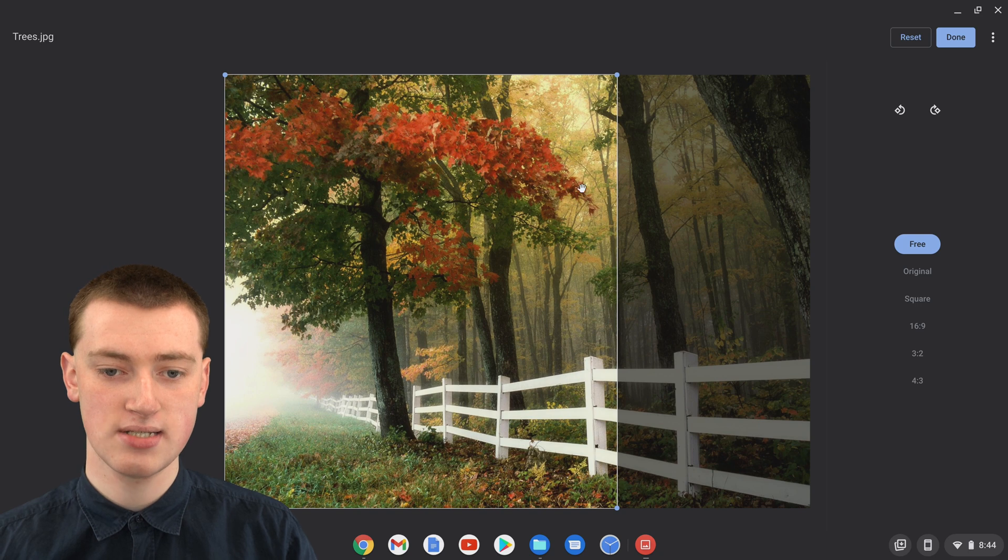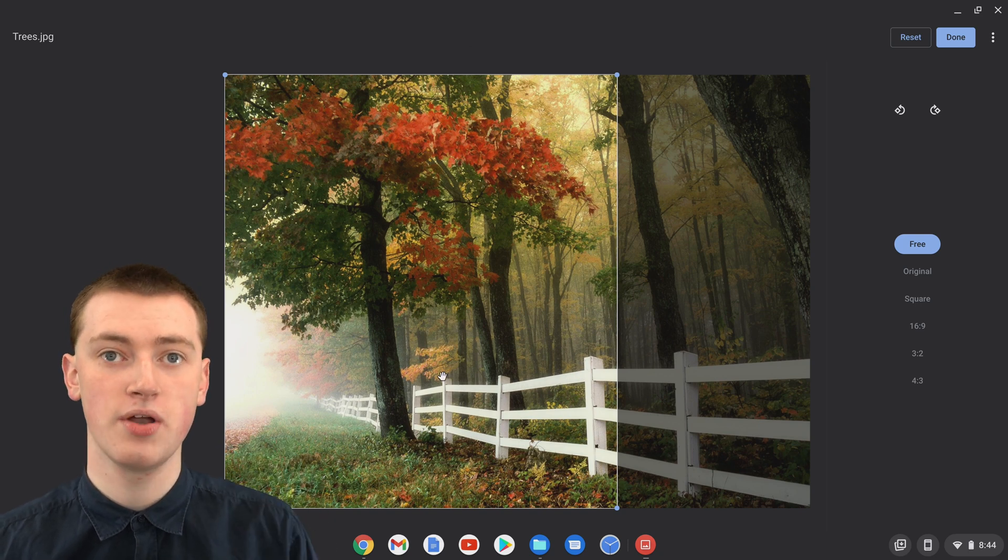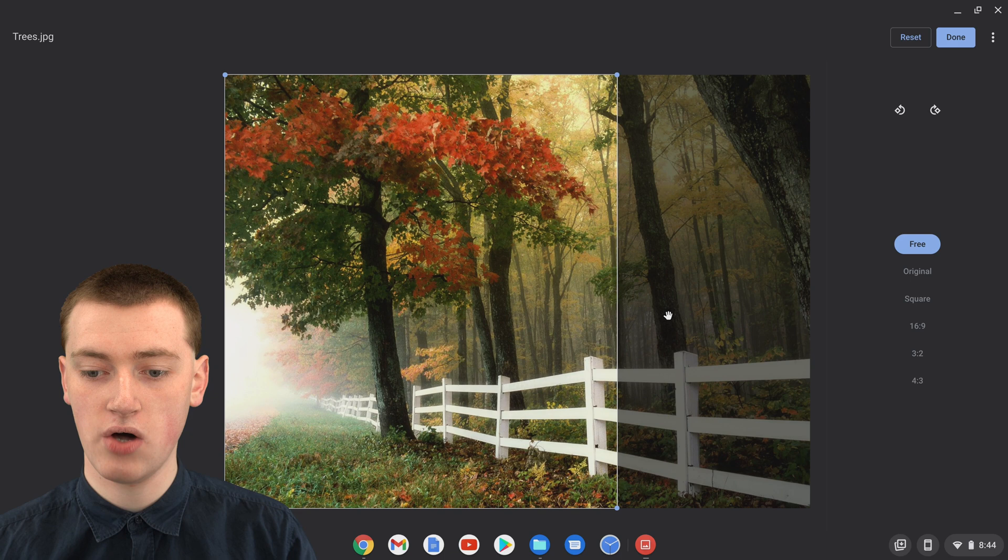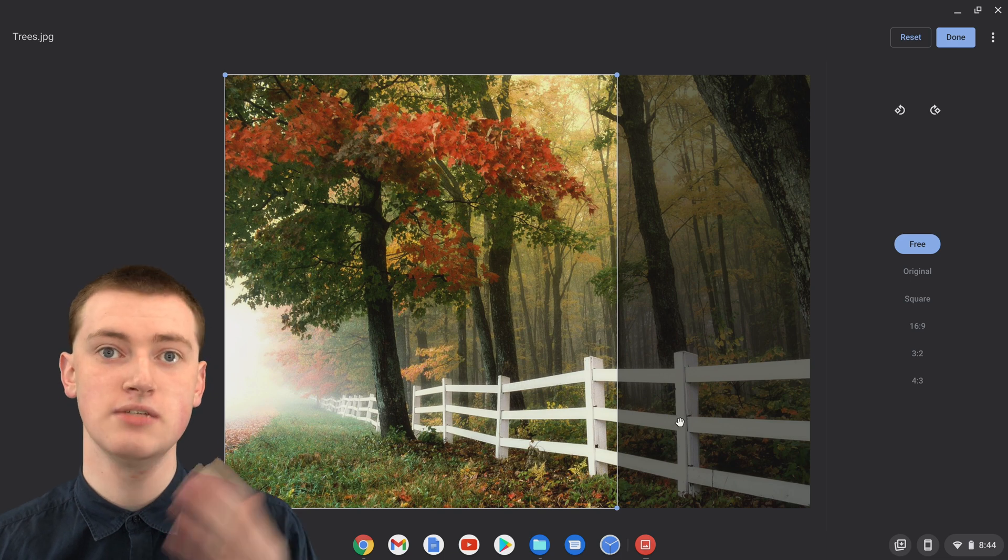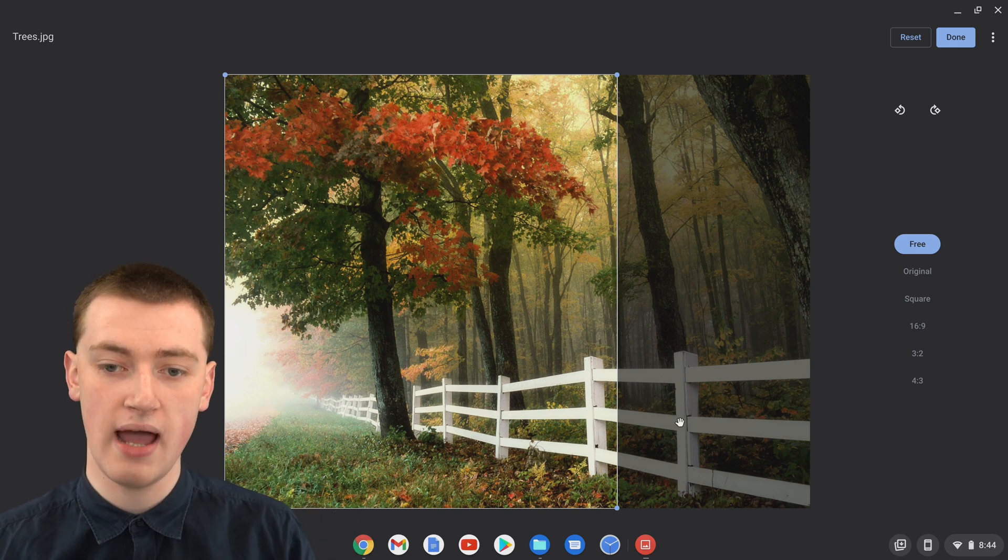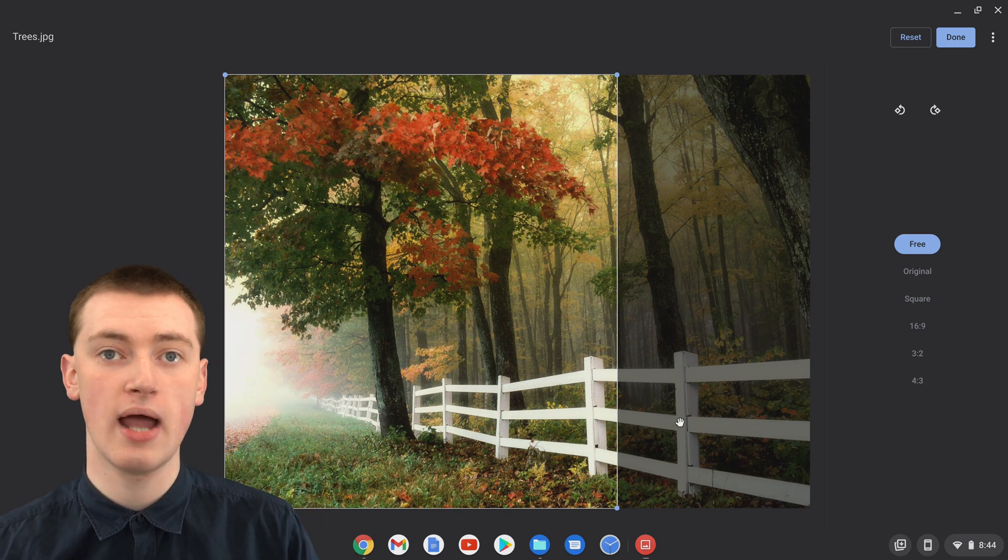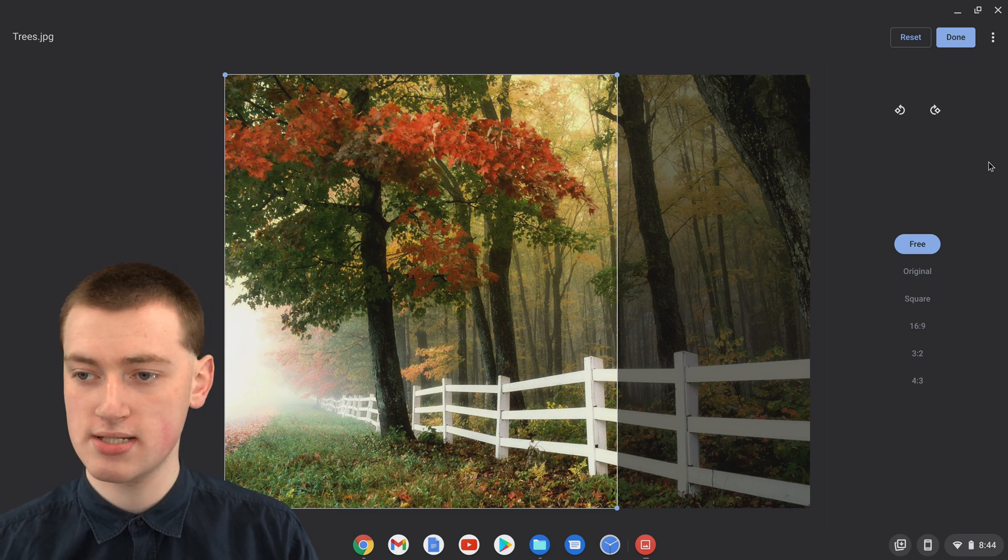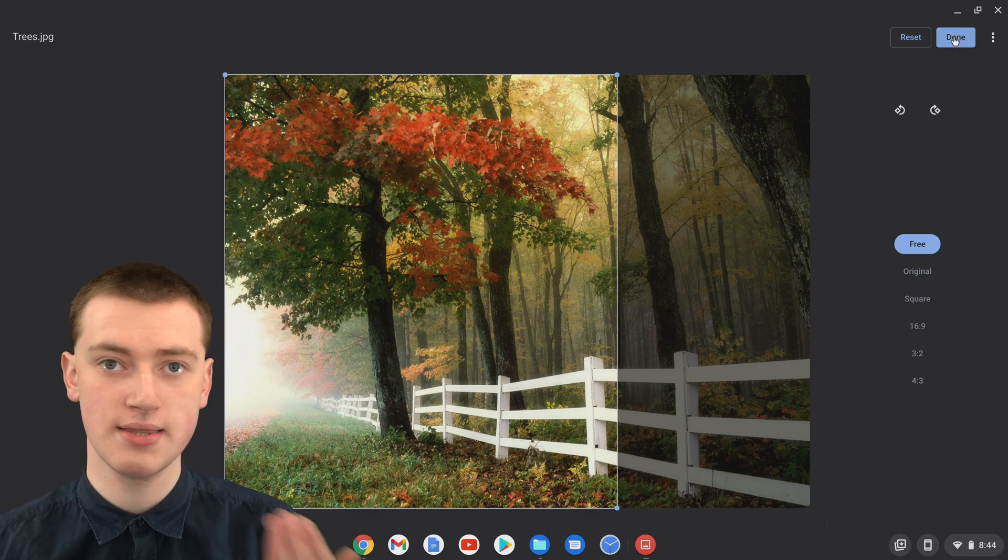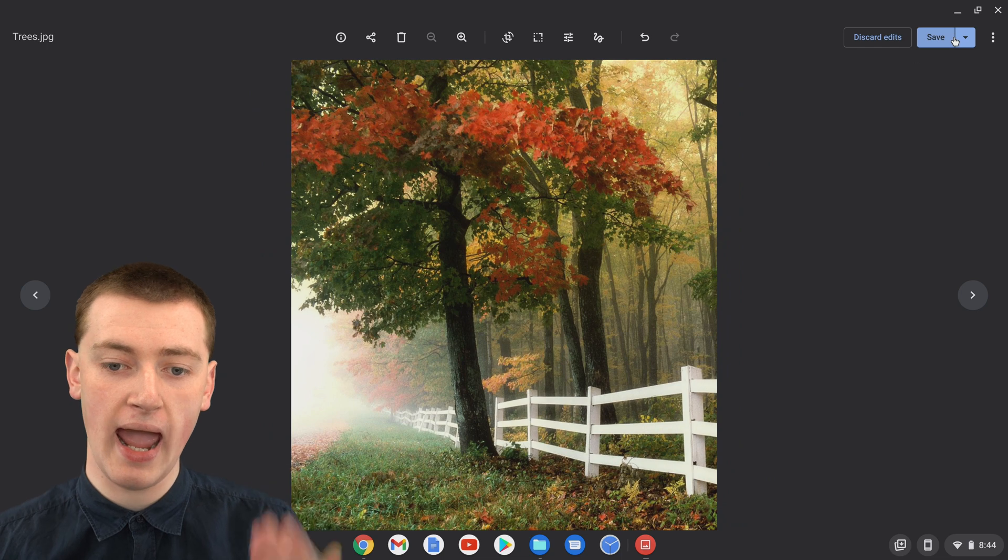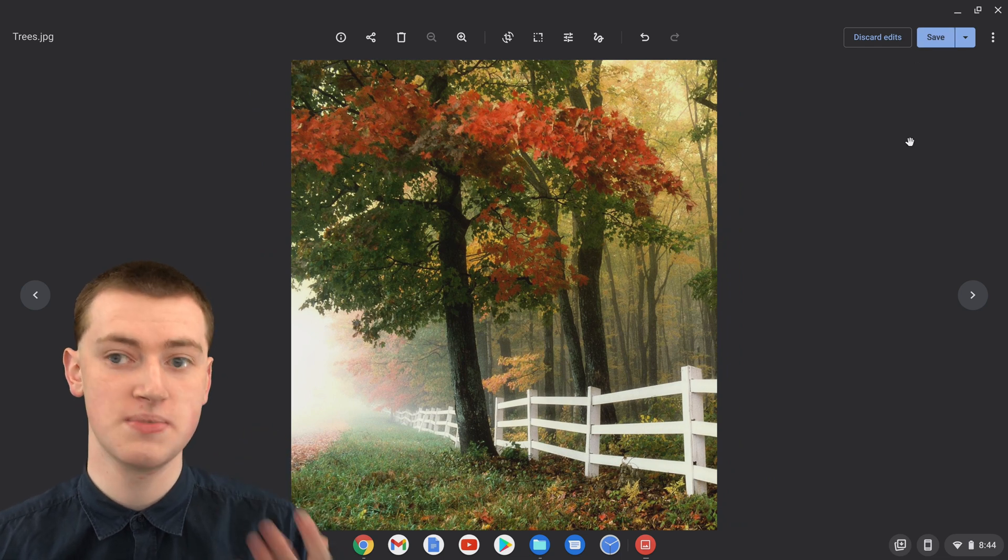You'll see everything that's light here is the part that is being kept, and all the dark stuff is being cut off, so you'll no longer have it. Once you're happy with your cropping, just come up and click on Done in the top right hand corner. Now you'll see your cropped image.